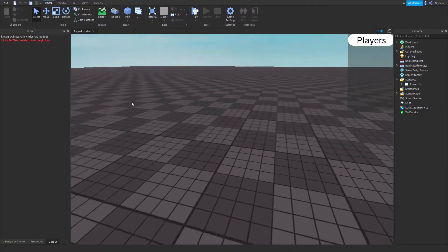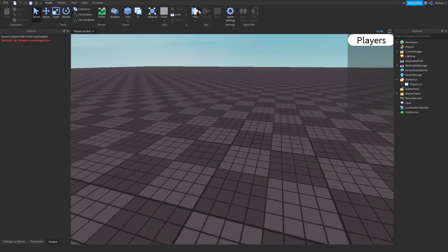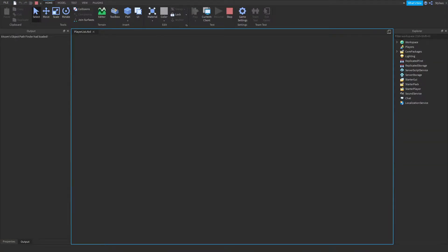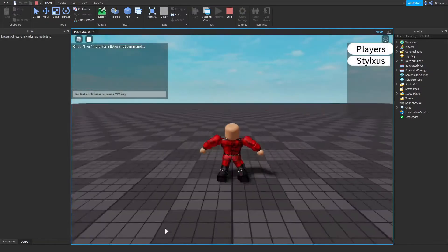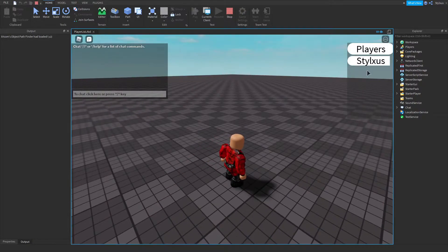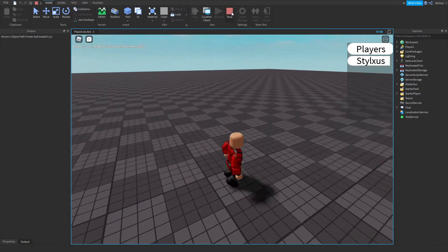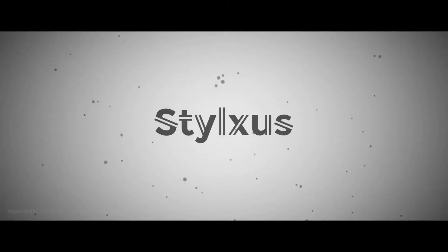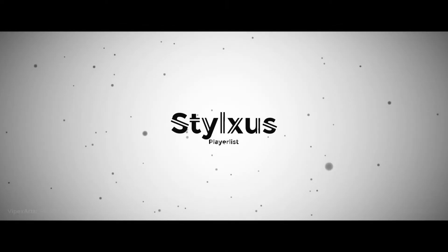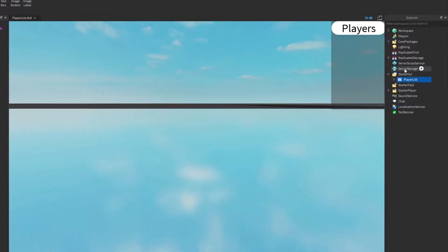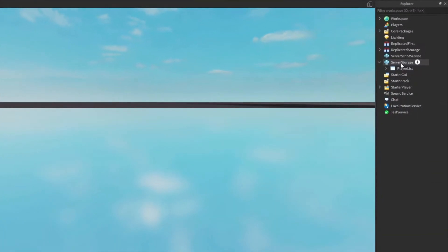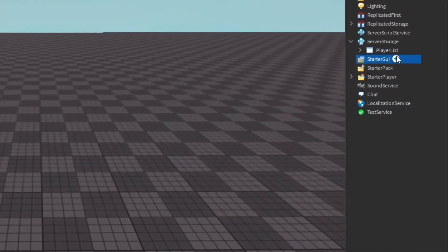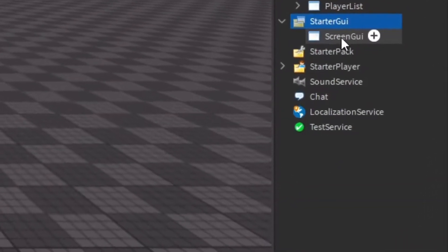What's going on guys, today I'm going to show you how to make a custom player list where your name and anybody else who joins your game's name will be displayed. I'm going to put this in here and then show you exactly how I made it.